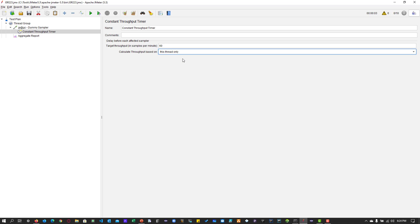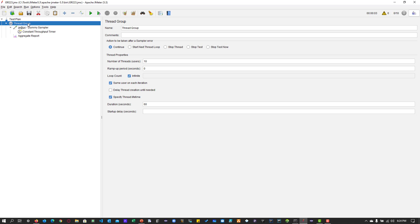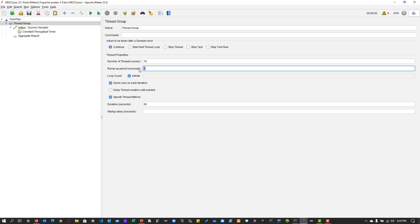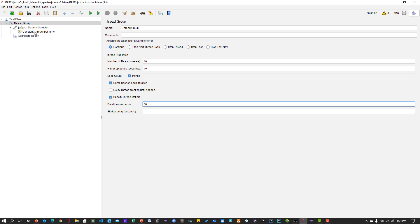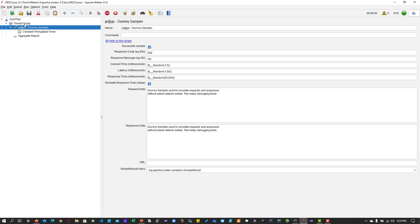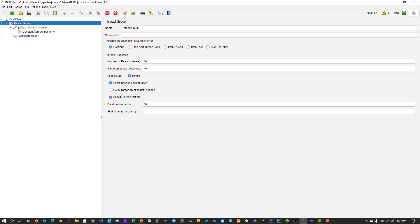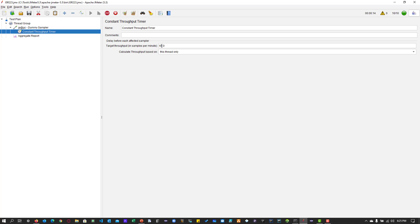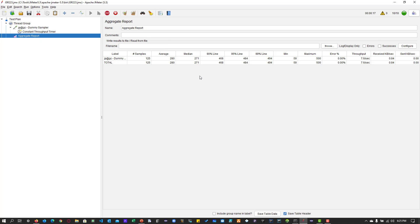In the thread group, I have configured 10 threads with an infinite loop count. The ramp-up is 10 seconds and the duration is 60 seconds. If we run the test, it will yield more than 60 samples because the throughput will be distributed among all the threads — 10 multiplied by 60 — so it will be around 550 to 600 samples. That is what you will achieve with this configuration.